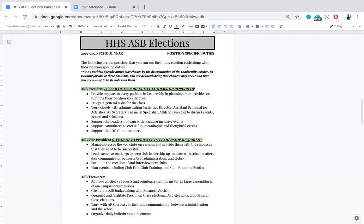Let's start with ASB president. The ASB president has to support every single position in leadership, planning activities and fulfilling position-specific roles. They have to delegate tasks, work closely with administration on all levels to discuss events, issues and solutions, support the leadership team, and create committees for leadership to implement things beyond position-specific duties. They also support IDC commissioners as another IDC commissioner themselves. As president, you are the main support system for every single person in leadership.